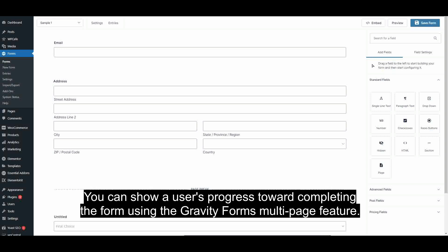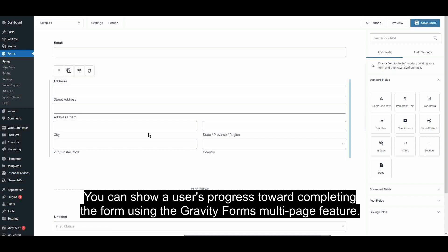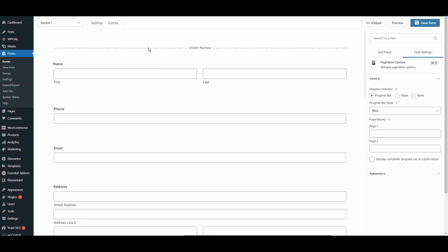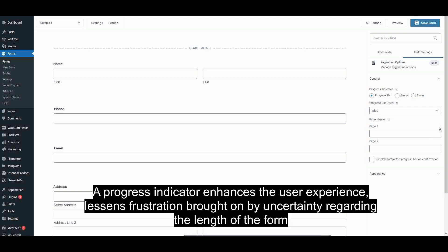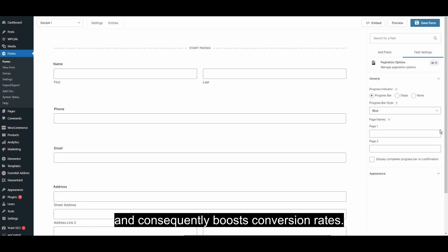You can show a user's progress toward completing the form using the Gravity Forms Multi-Page feature. A progress indicator enhances the user experience, lessens frustration brought on by uncertainty regarding the length of the form, and consequently boosts conversion rates.